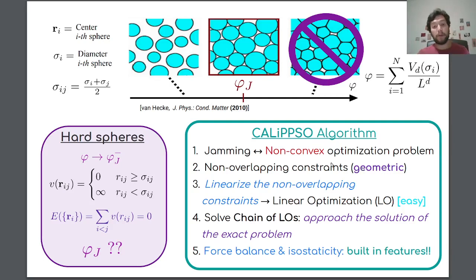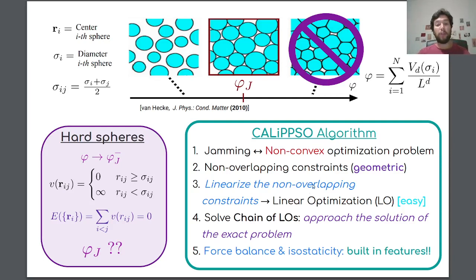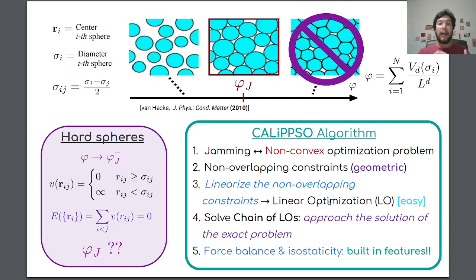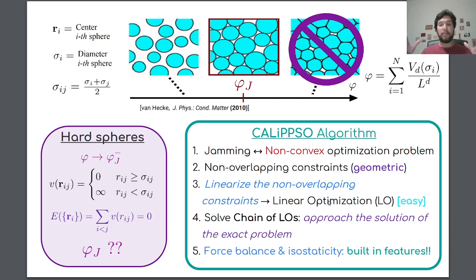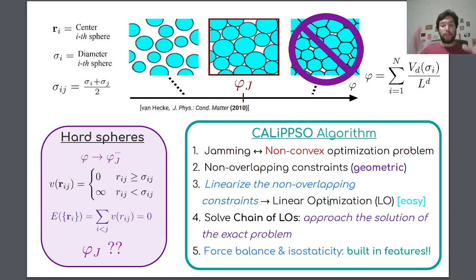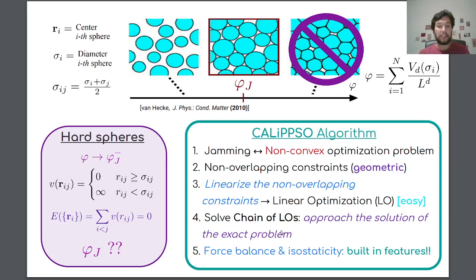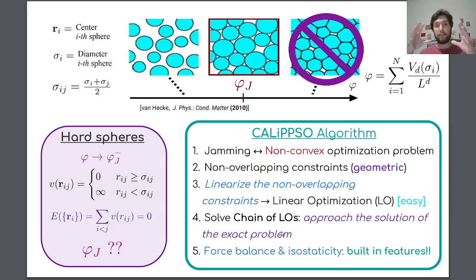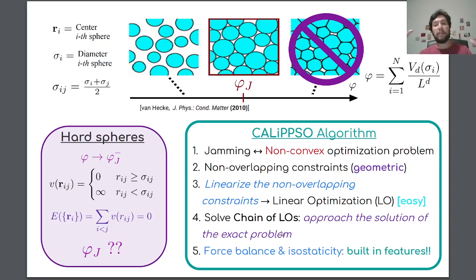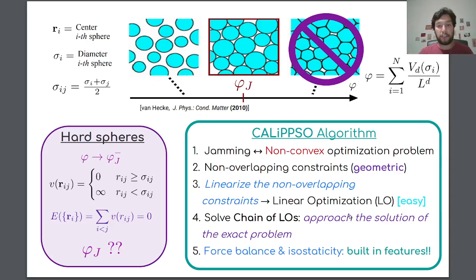Now, the problem is that non-convex problems are hard to solve, so what we do is we linearize the non-overlapping constraints, and in this way we obtain a linear optimization problem which is much easier to solve. The idea is that we will get a chain of linear optimization problems, or LOPs, and the idea is that the solution of each of these LOPs will be the input of the next instance that will be solved, and the solution will be the input of the next instance, and so on and so forth. And in this way we can approach the solution of the exact problem. A nice feature of this algorithm is that the force balance condition and isostaticity property, which are essential to see all the jamming phenomenology in physical systems, are built-in features of our algorithm.